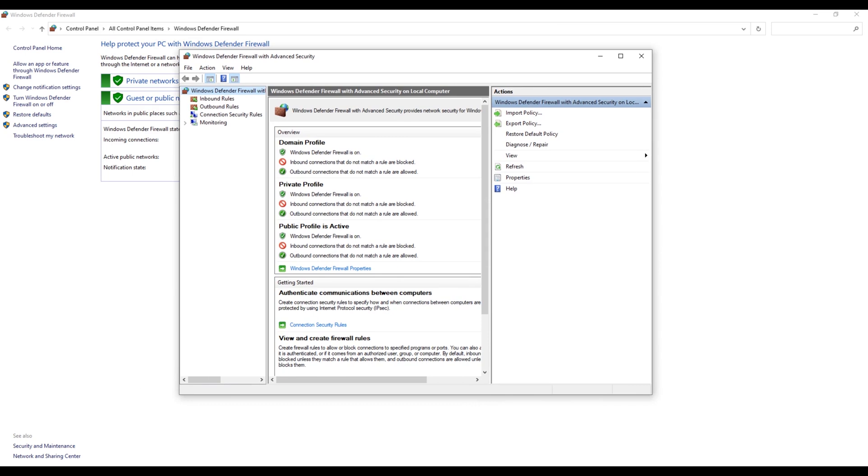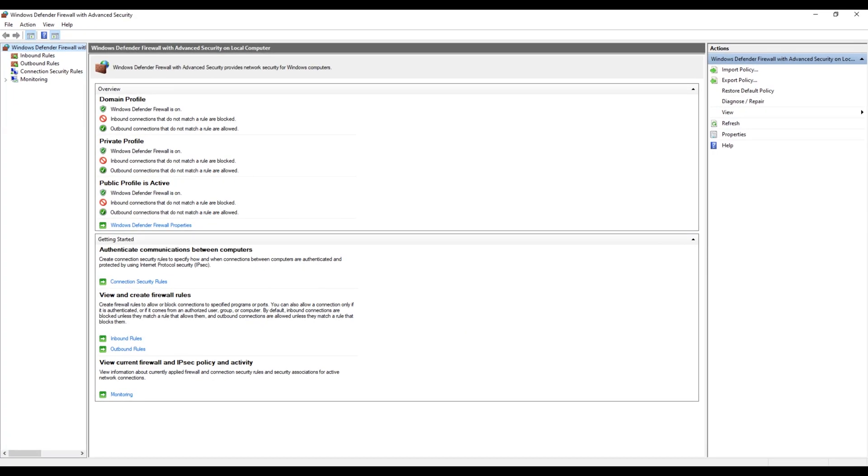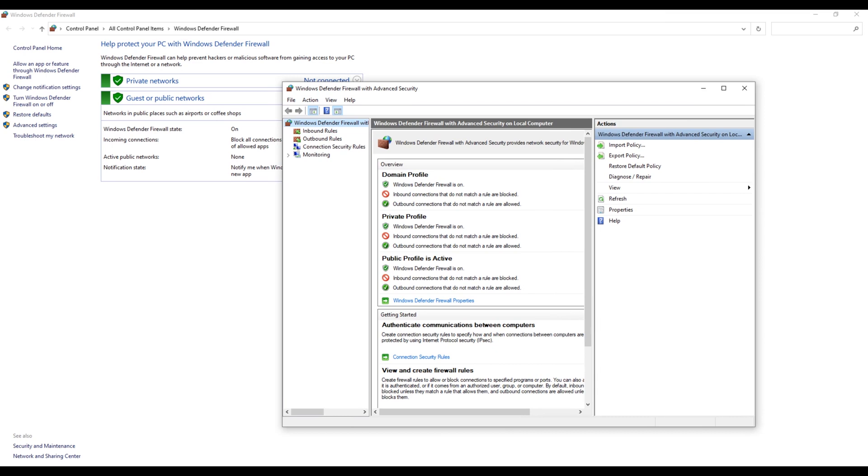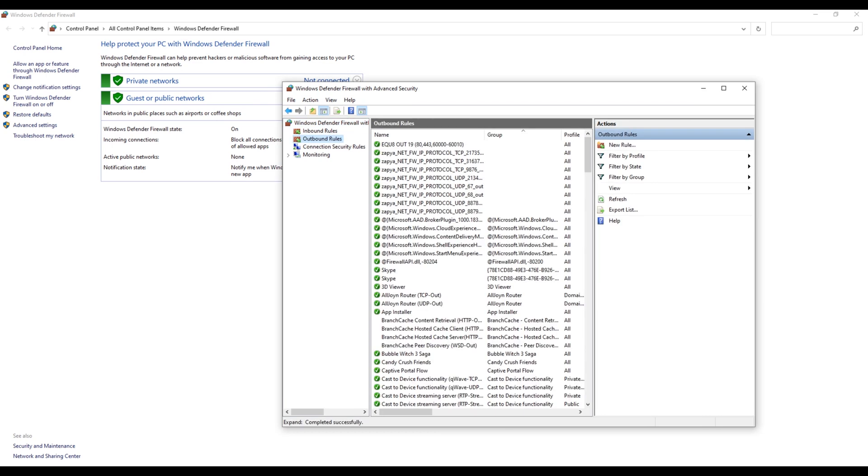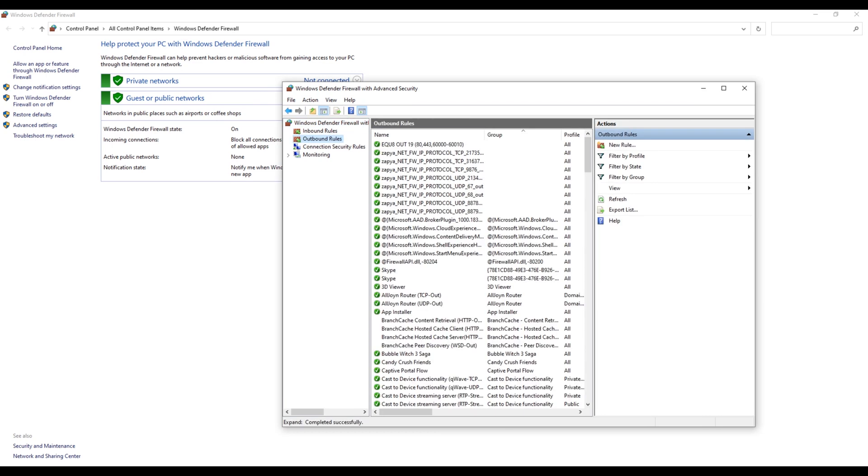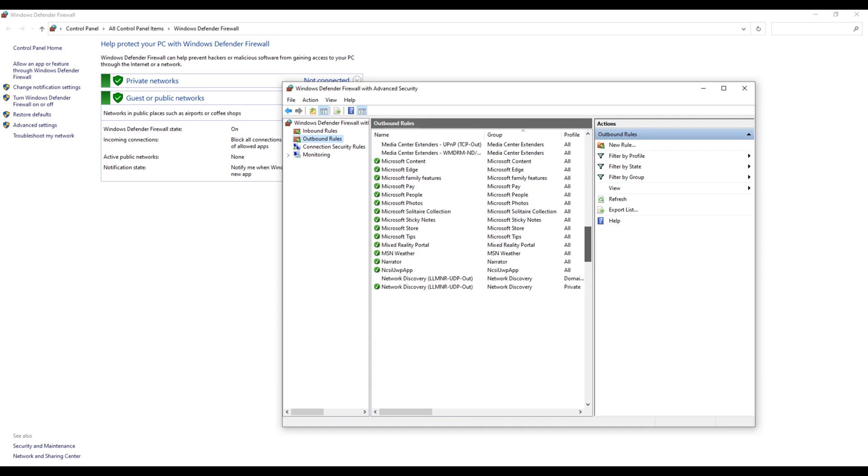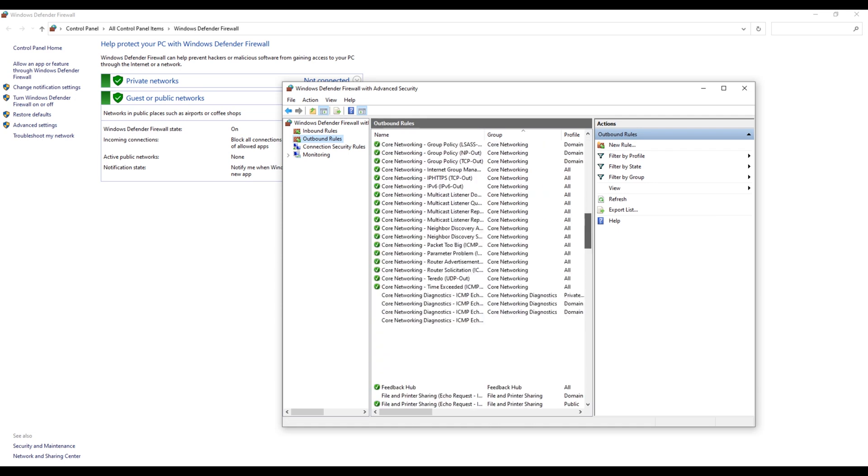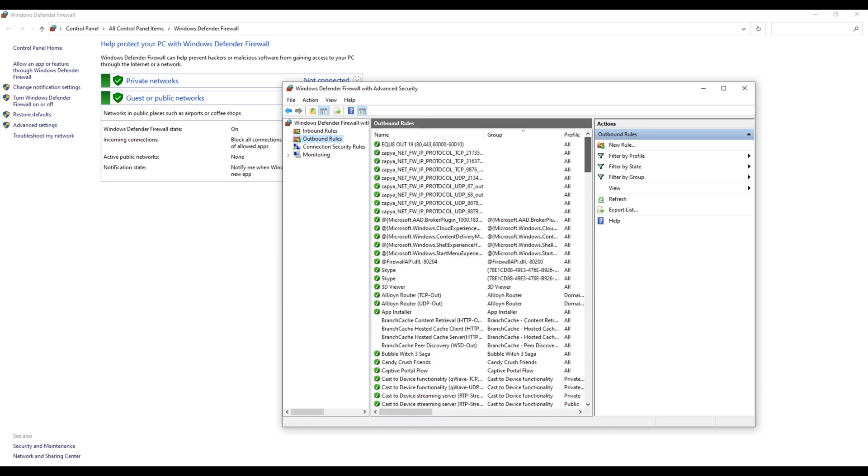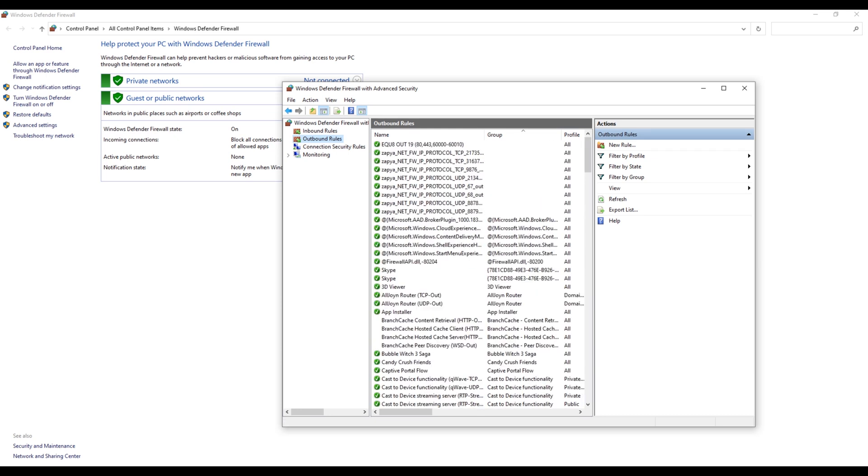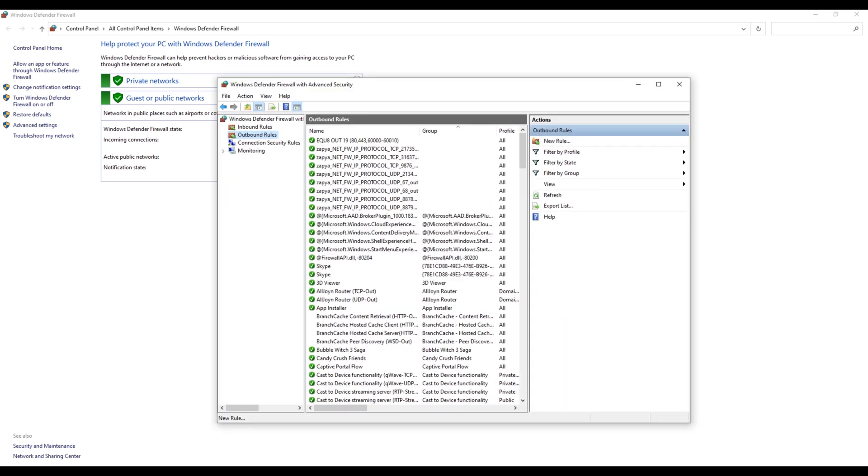So you have to block the connection, so click on Outbound Rule and it will look like this. But don't worry, it's pretty easy. So click on the New Rule.